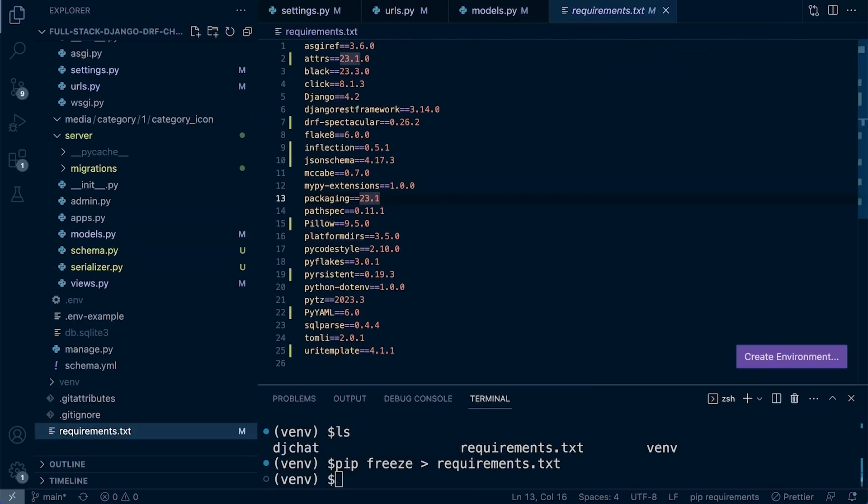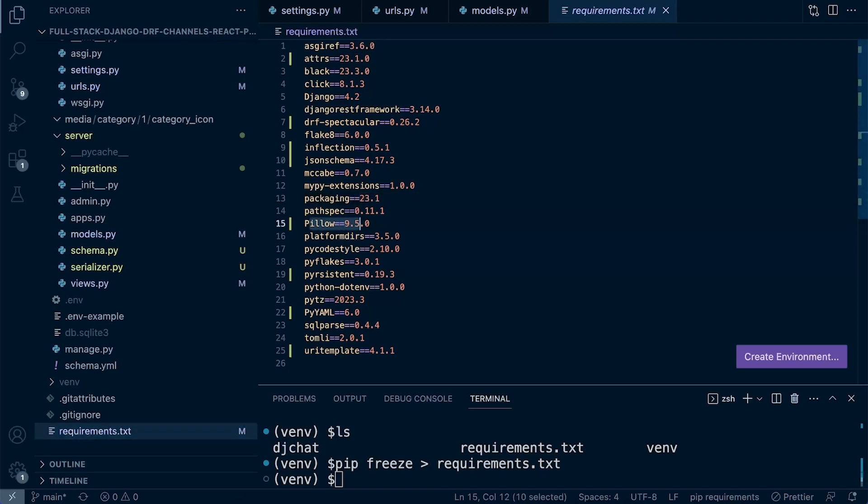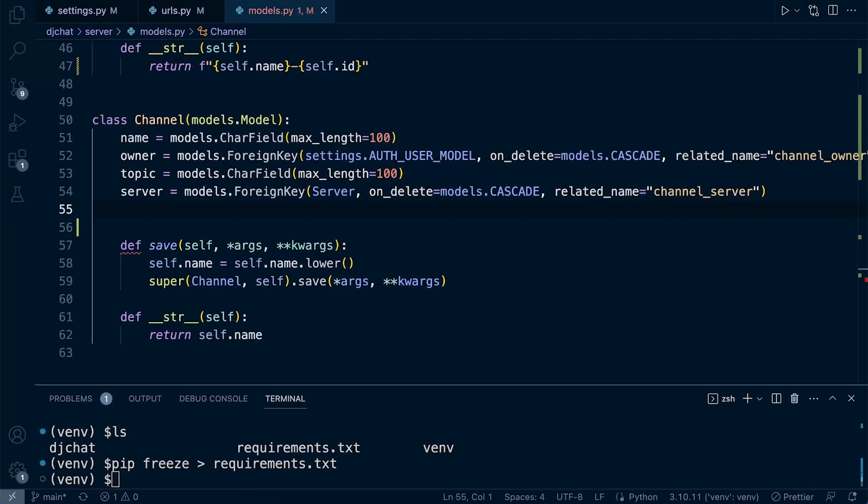Pip freeze to capture all the requirements so far. This is all the different dependencies and packages that we're utilizing for our project. I've just uploaded that to include, and now it should include Pillow.